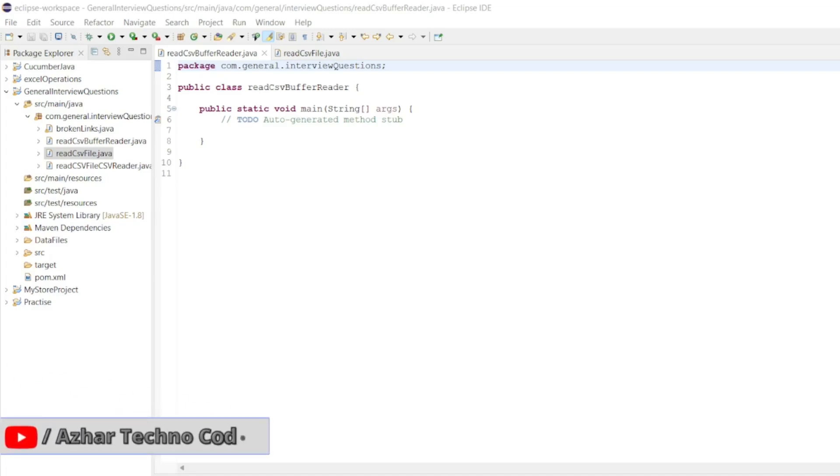Hello awesome viewers, how are you all? Welcome back to another video. In this video we are going to discuss how we can read a CSV file through BufferedReader.